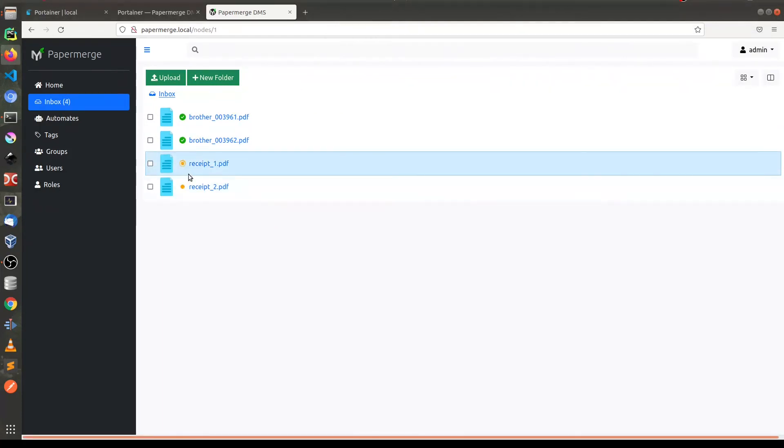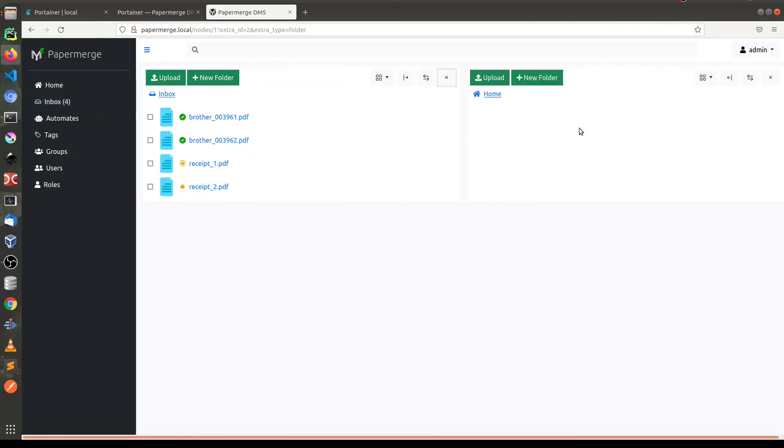So you see it uploads the documents. This one is being OCRed. And here you have two panels.